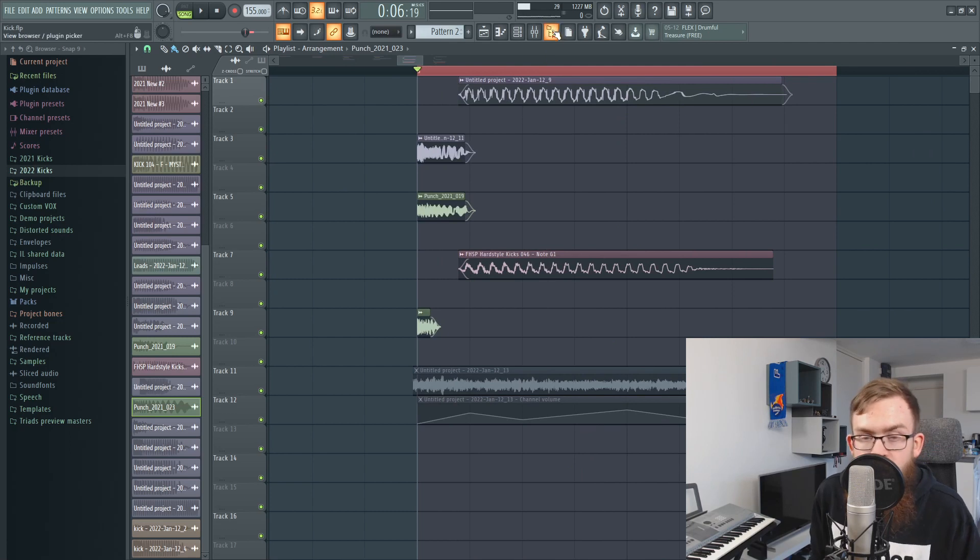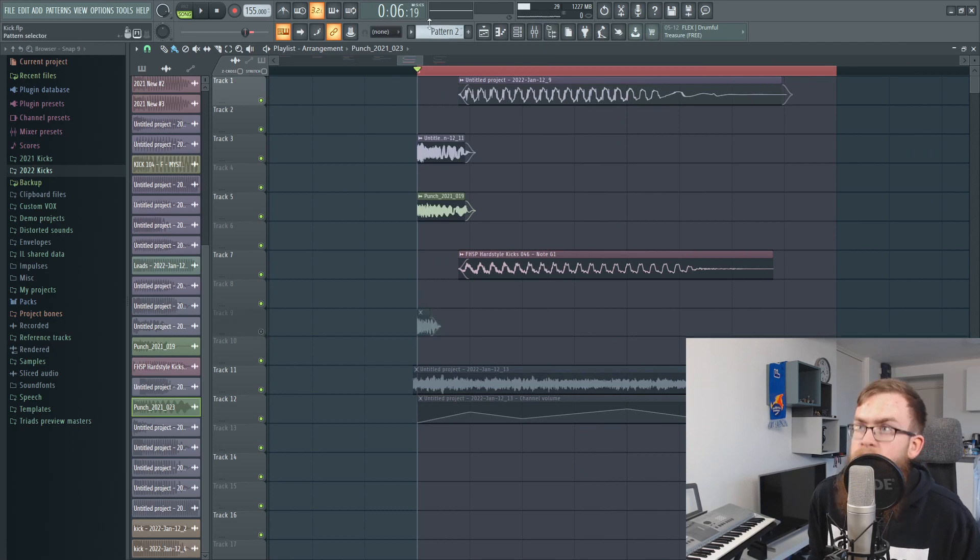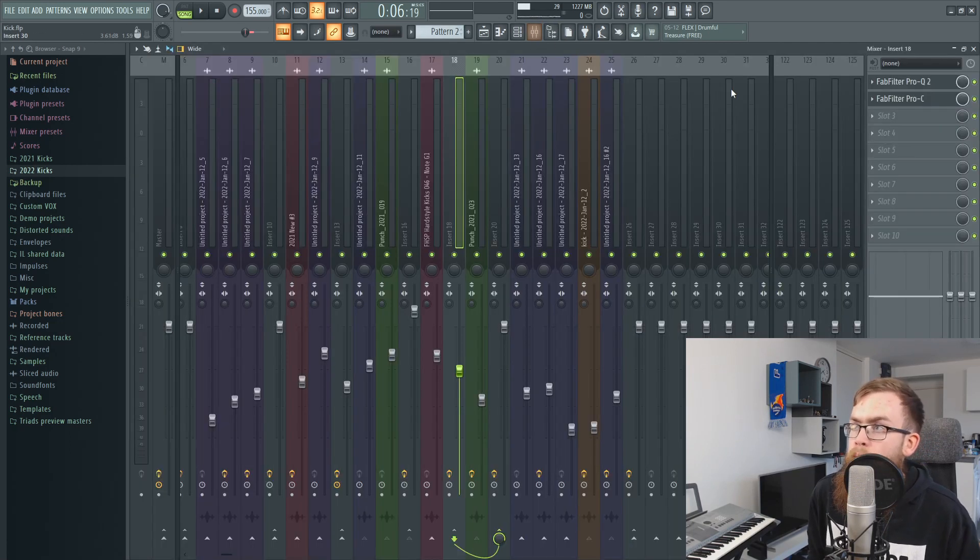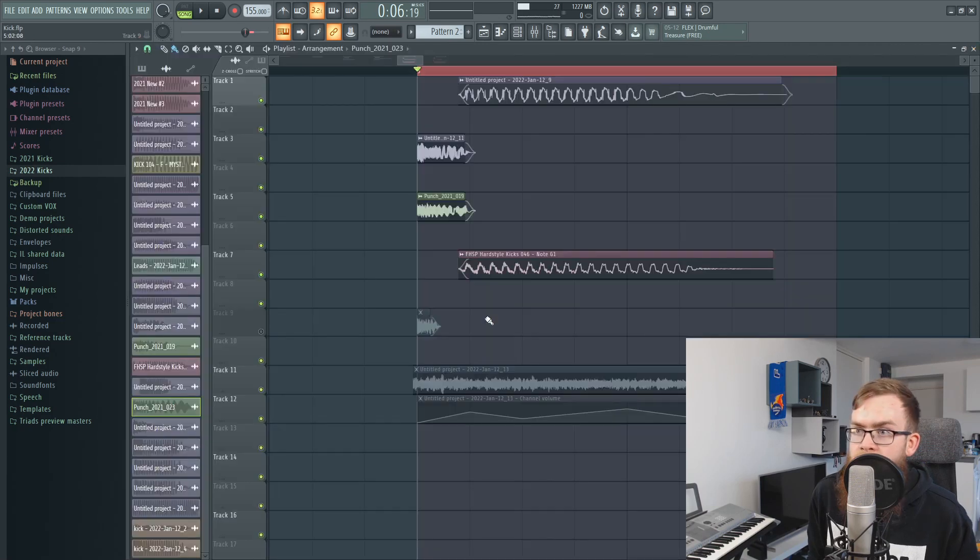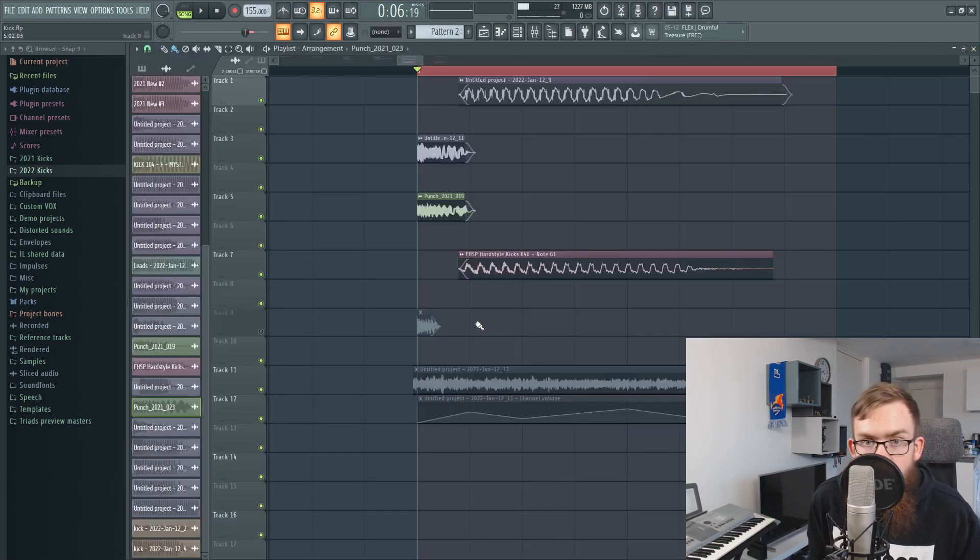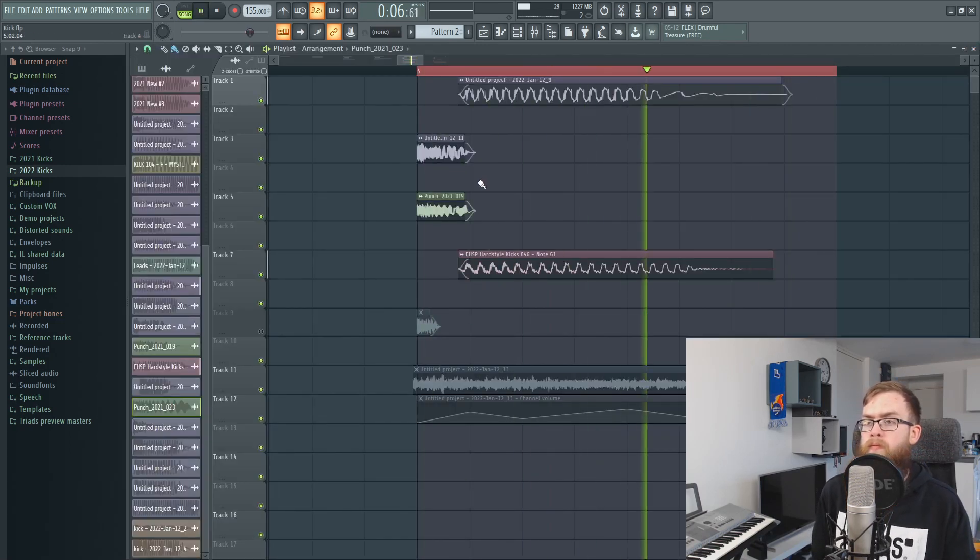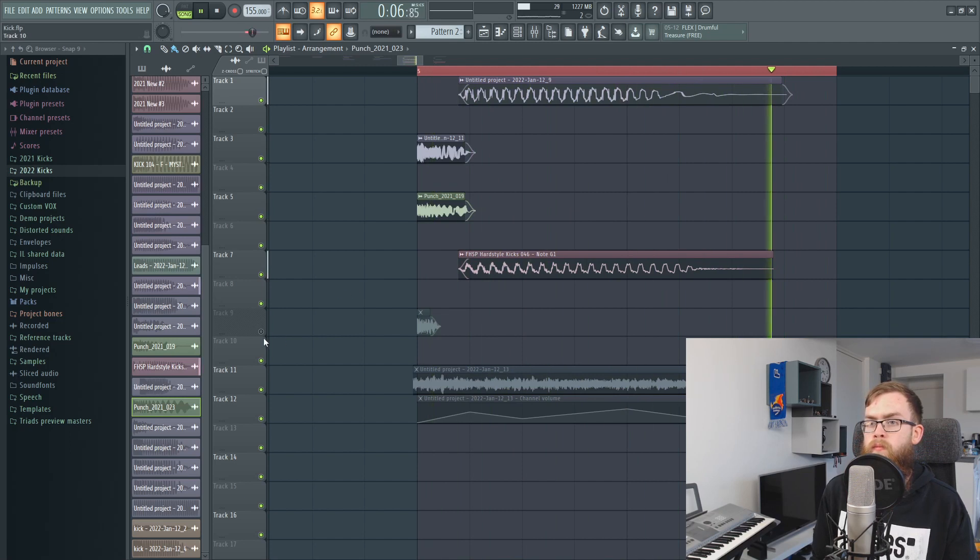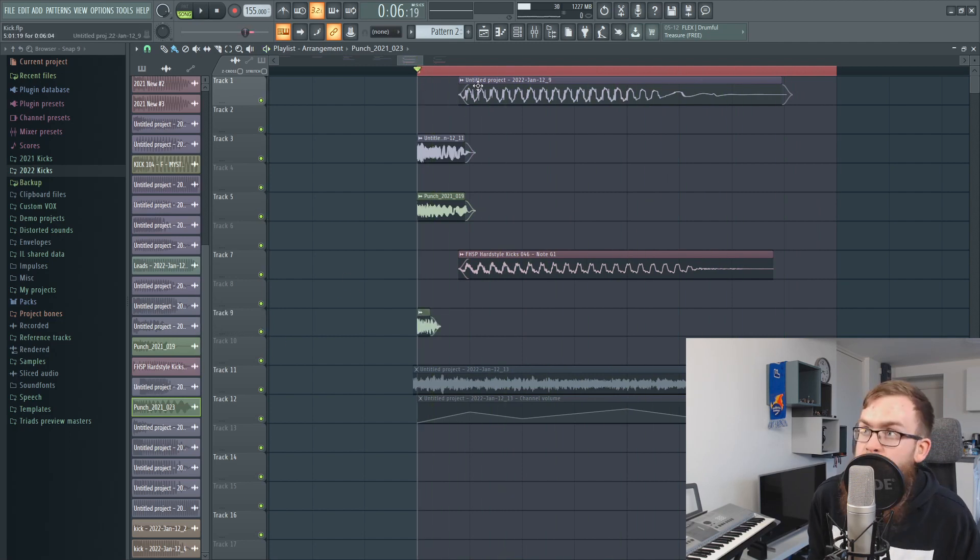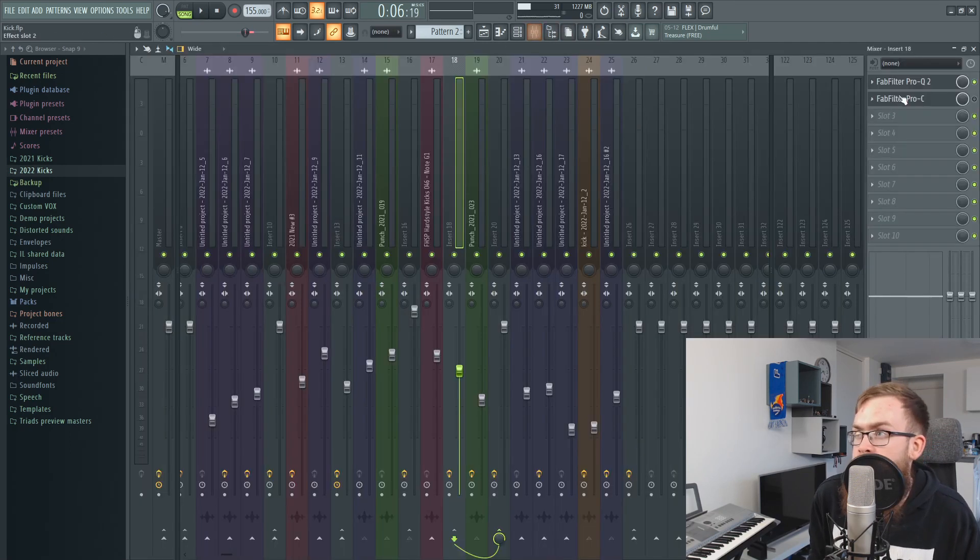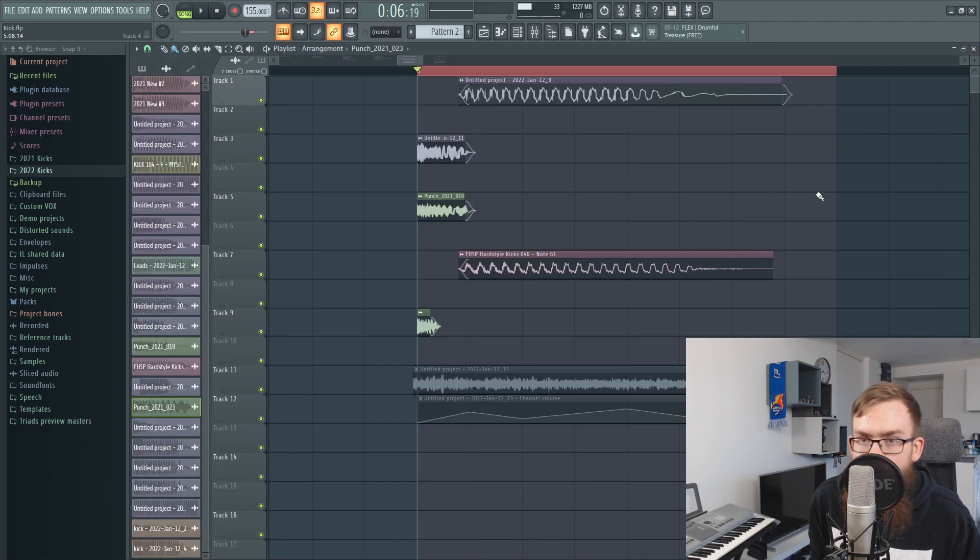So in the grand scheme of things when we take away that compression and the extra layer this kick sounds like this, and then if we add that compression and the extra layer it's already going to sound a lot more tight.